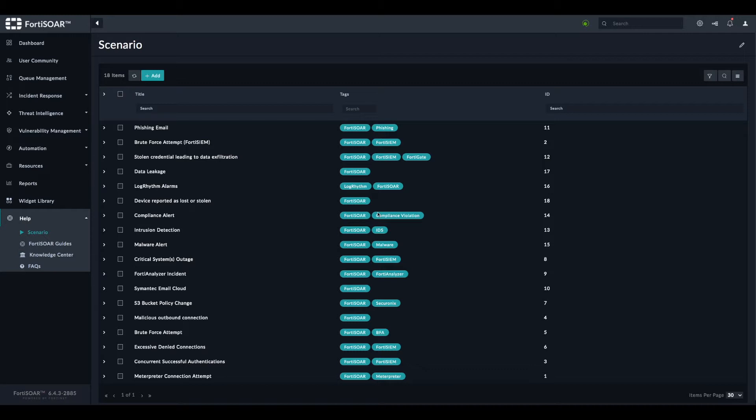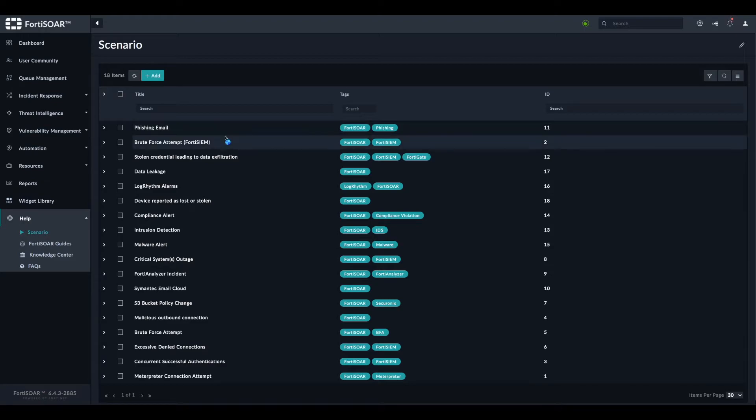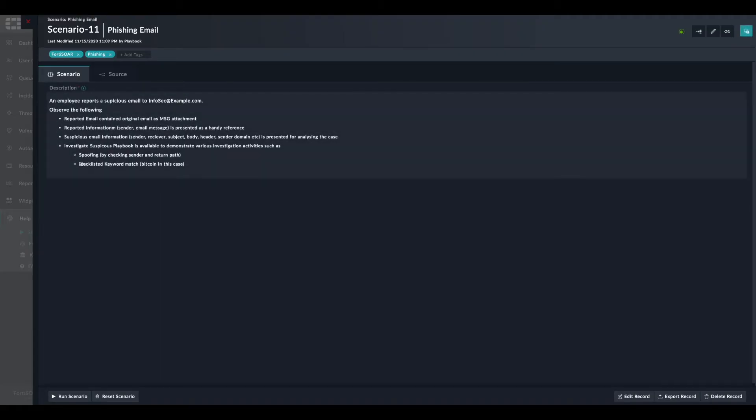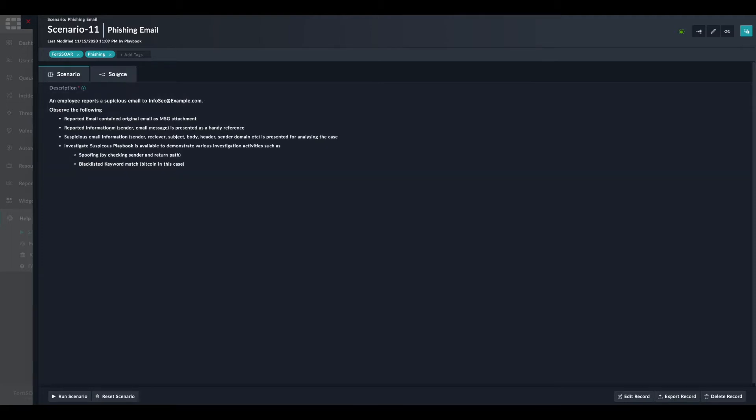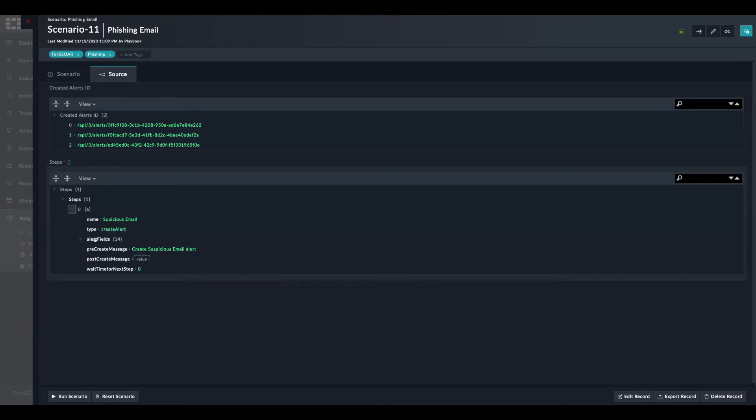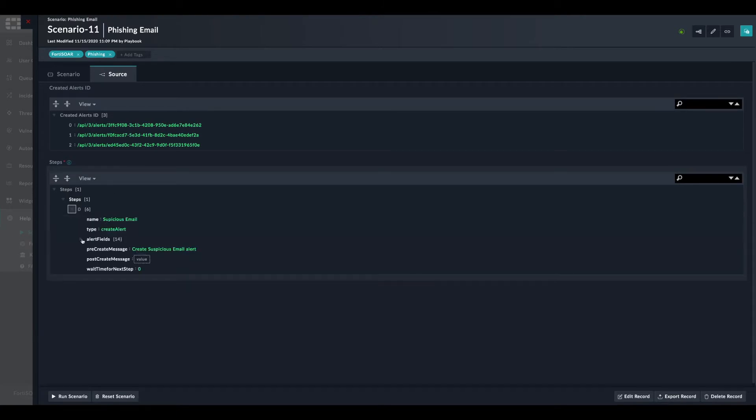So now we'll see a scenario where we'll do just that. We have this phishing email scenario. And in the description, we have the different steps that the scenario performs and the alert which the scenario will generate.